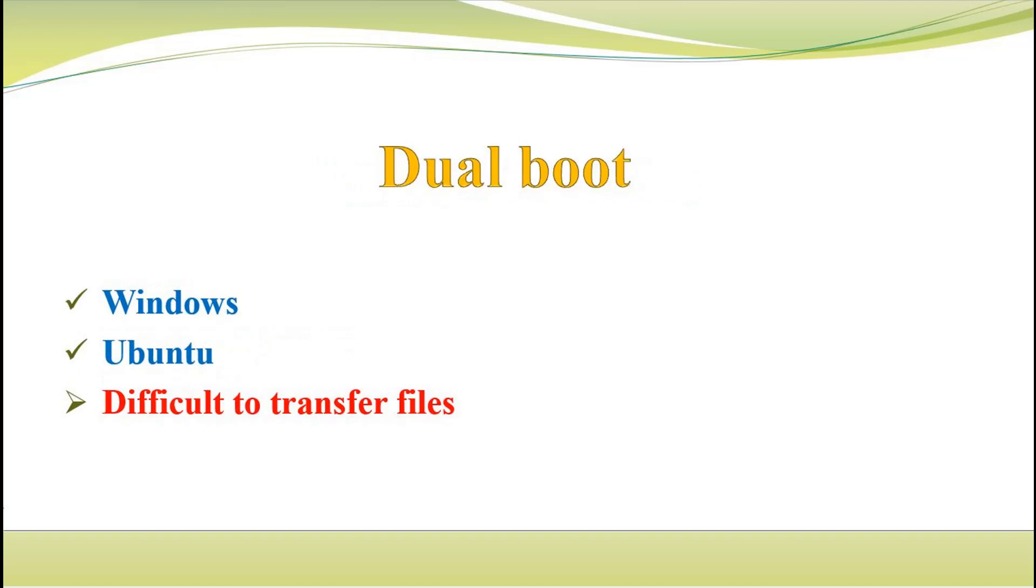If you have some simulations which require heavier processes, dual boot is a suitable option for you. In this approach, when you turn on the computer, you can select which operating system you want to open. It is faster, but you need to change your boot settings and the next important problem is difficulty in transferring files.